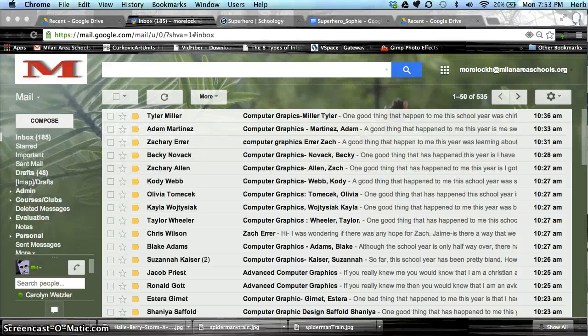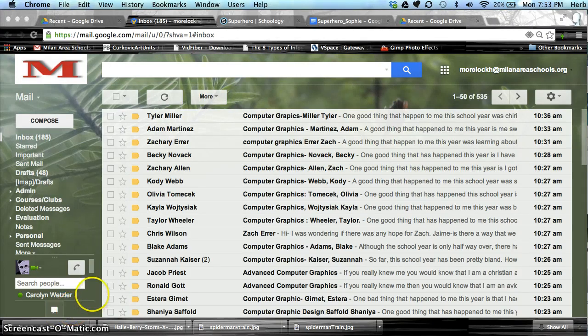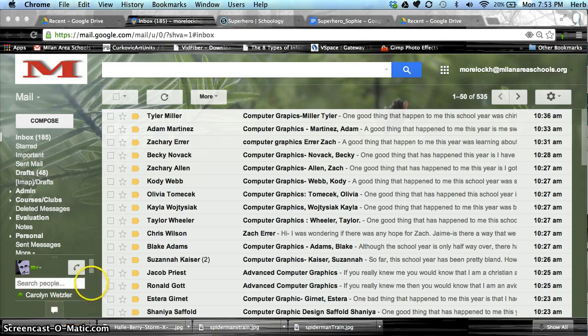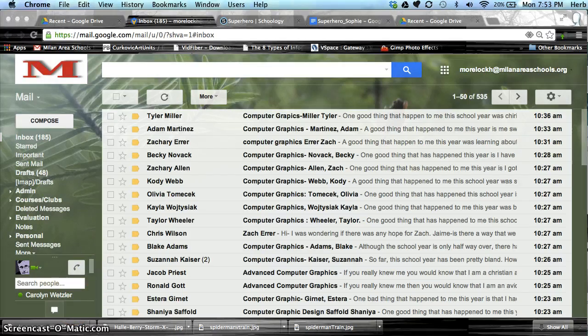Hello. In this tutorial, we're going to cover creating documents in Google Docs, naming those documents, and creating folders to store them in.